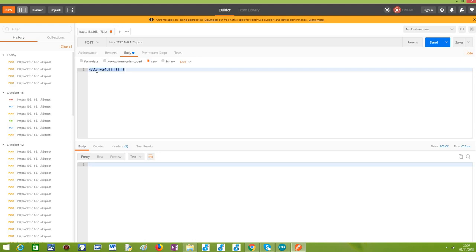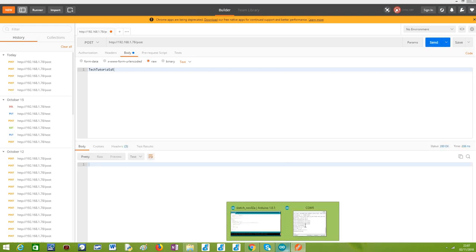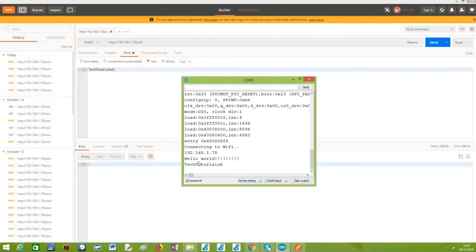So I'm going just to test here another payload. So we can check that everything is working fine. Again, another 200, as you can see here, and it is printing the payload as expected. So this is it.